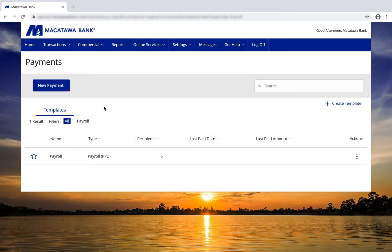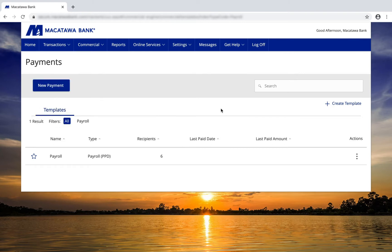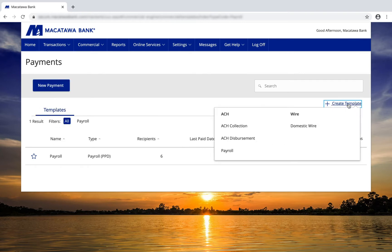If you'd like to create a new payment, click on the New Payment button, and then you can choose a transaction type. If you'd like to create a new template, click on the Create Template button, and then choose your transaction type.